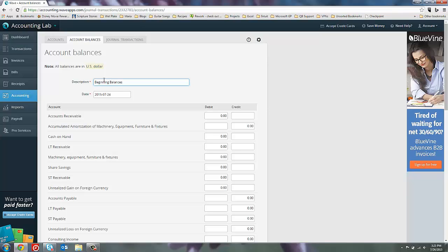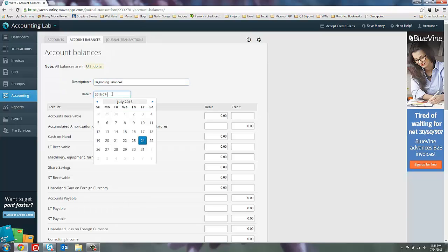And then you can enter transactions from that date to today. So, for example, here, my date's 7-24, so we're nearly at the end of the month. I may just wait until July's statement ends, enter my beginning balances at the end of July, and then get a clean cut into August. Or I could go back to June 30th and enter my beginning balances then, and then simply recreate all the transactions from June 30th to today. So let's say that's what we're going to do. So I'm going to back up to June 30th and call that my beginning balance date.